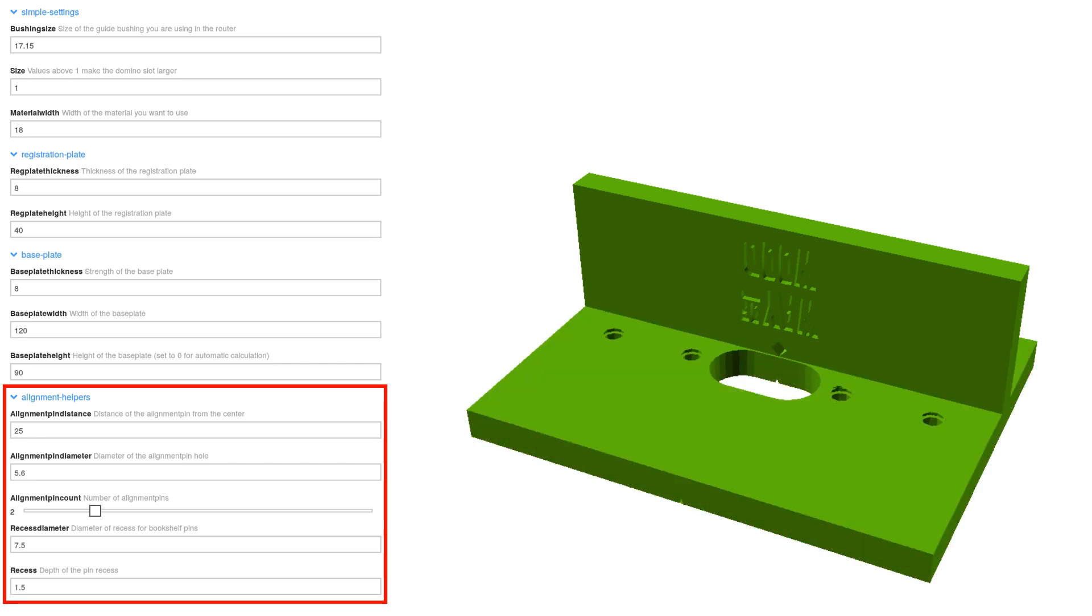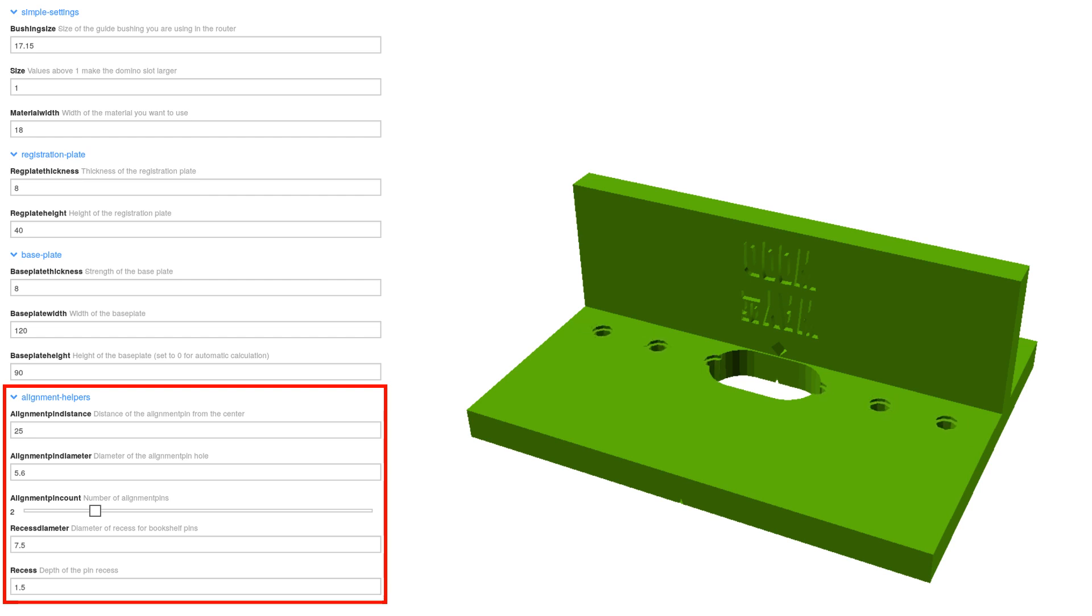In the last section you can disable the alignment pins and change their dimensions. Just play around with these parameters. The Thingiverse customizer makes it very easy as you see immediately the effect of your change.